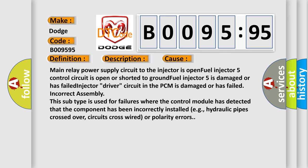Basically, this subtype is used for failures where the control module has detected that the component has been incorrectly installed, e.g., hydraulic pipes crossed over, circuits cross-wired or polarity errors.